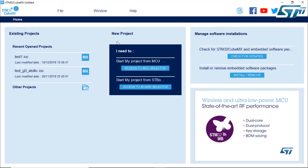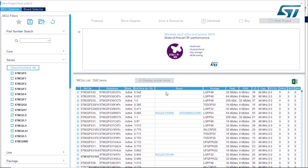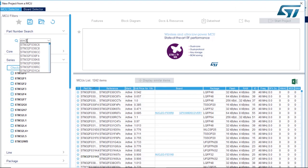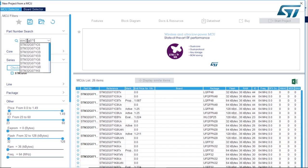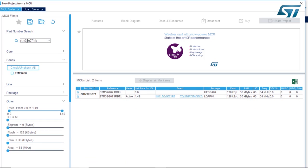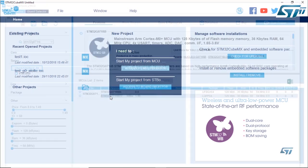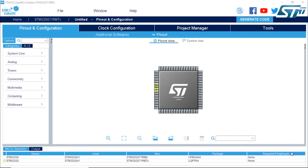We're going to select a new microcontroller using the access to MCU selector. I'm going to look for the STM32G071RB from the part number search here. This is the microcontroller that is on the Nucleo board.